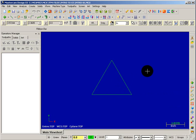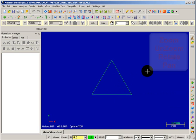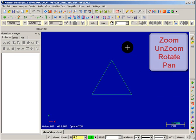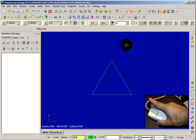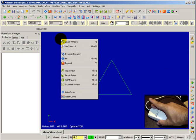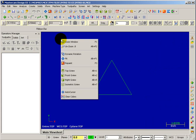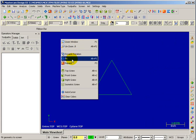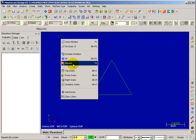What I want to do now is acquaint you with some of the view controls that you have. Now by view controls, I mean zooming, unzooming. A lot of those controls, if you just right click your mouse button, it'll bring up a window where you can select different functions like zoom, unzoom, dynamic rotation, fit, and repaint the screen.